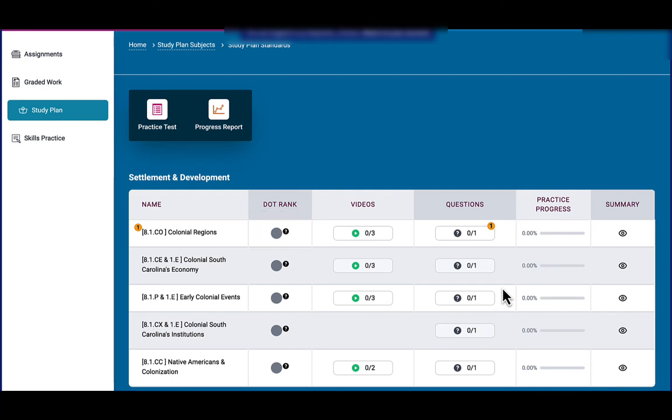Then they will answer the questions. Their assignment is not complete until their dot rank is hopefully a green and their practice progress bar is full. Sometimes if they answer one question right, the dot rank will go ahead and show green, but you know they haven't answered everything because the progress bar is not full.